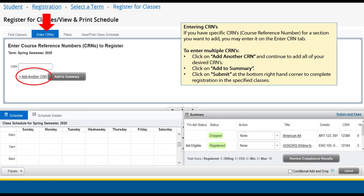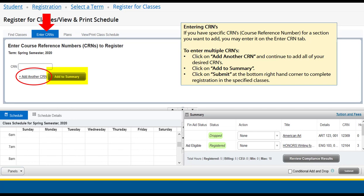If your instructor has given you CRN numbers — or course reference numbers — you can add them in the Enter CRNs tab. Simply type in the CRN and click Add to Summary. If you have more than one CRN to add, click the Add Another CRN link for additional boxes to appear. The course or courses will be added to your summary as pending. You must click Submit at the bottom right to register for the course. You will know you are registered when the pending status changes to Registered.